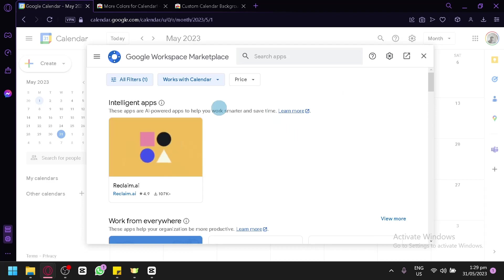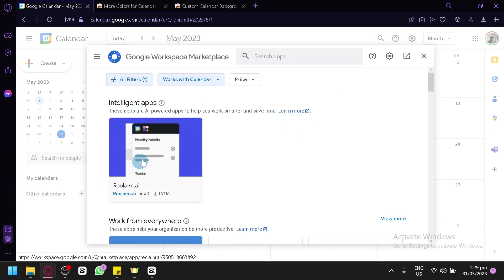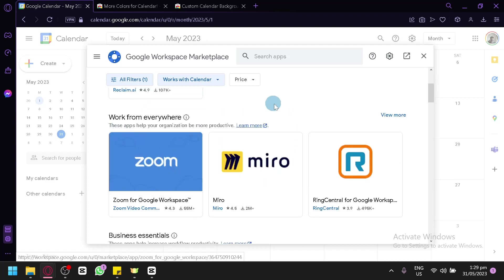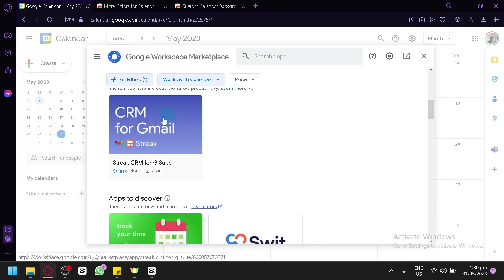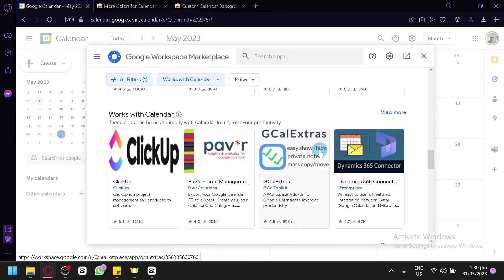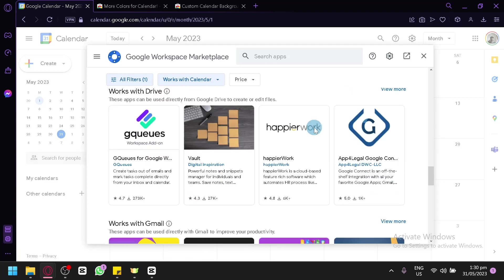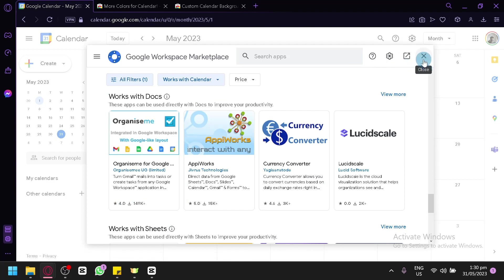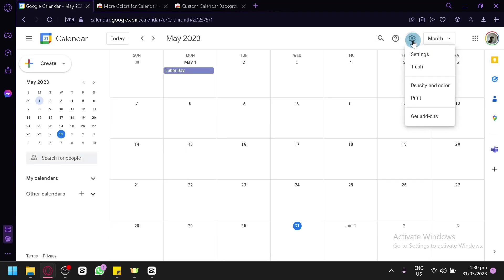In the Marketplace, there's an intelligent app called Reclaim AI, which helps you work smarter and save time. You also have Zoom, Miro, and RingCentral for Google Workspace, as well as CRM and other applications that add more features to your Google Calendar depending on what you need. You can also check out your settings, including density and color, print, add-ons, trash, and general settings.